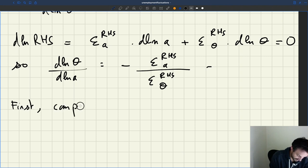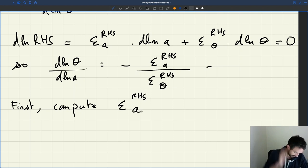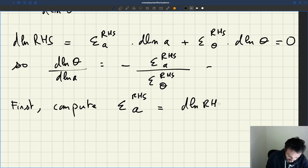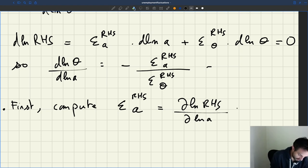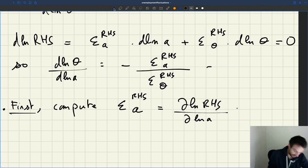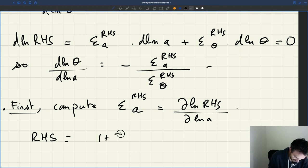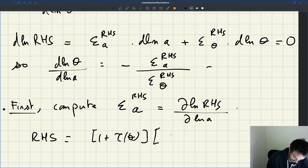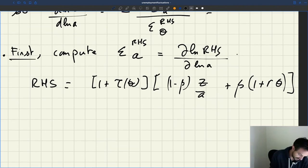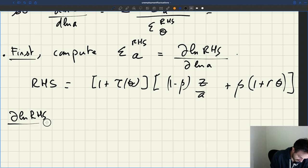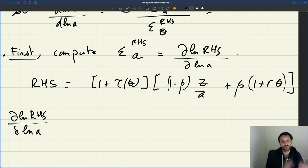So to compute the elasticity of tightness with respect to productivity, we need to compute the elasticity of the right-hand side with respect to a and with respect to θ, then take the ratio. Let's compute this. First, we compute the elasticity of the right-hand side with respect to a — that is, the partial derivative d log(RHS)/d log(a). The right-hand side is (1 + τ(θ)) × [(1 − β)(z/a) + β(1 + aθ)].